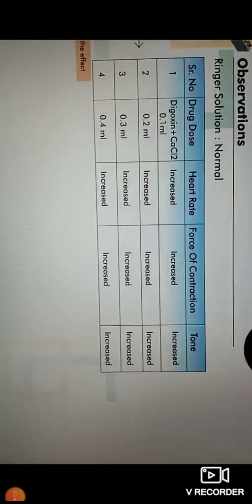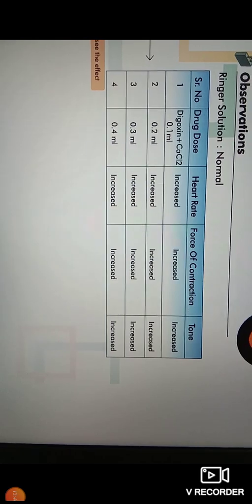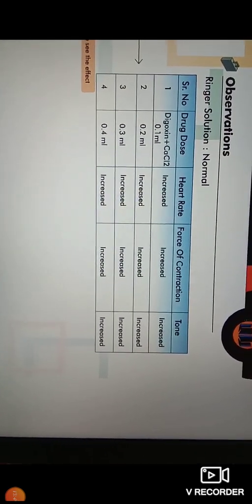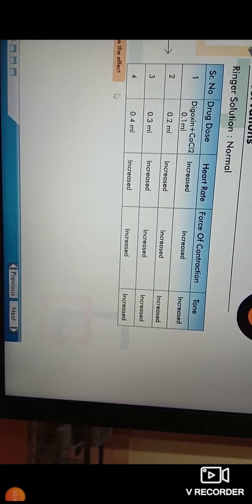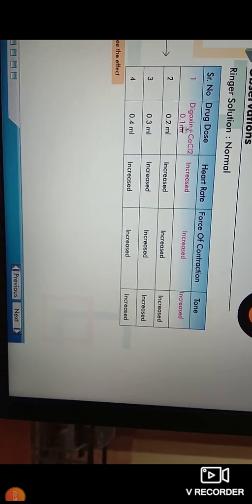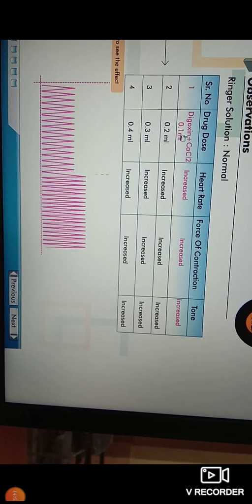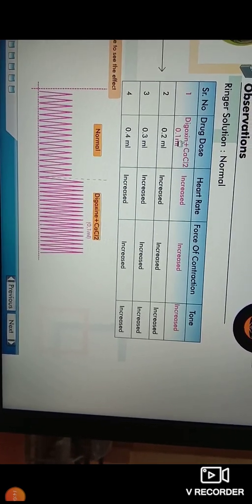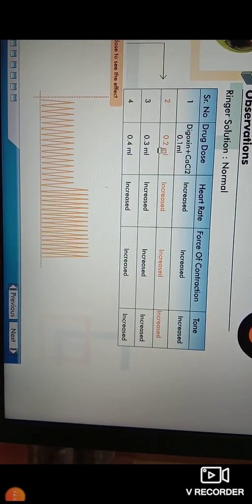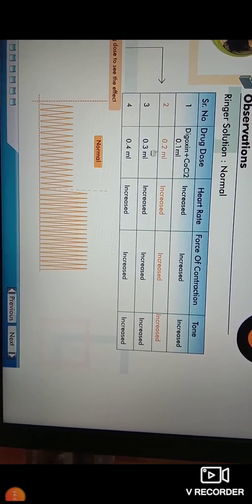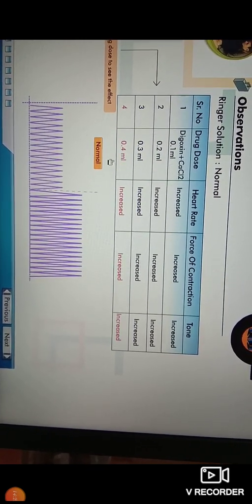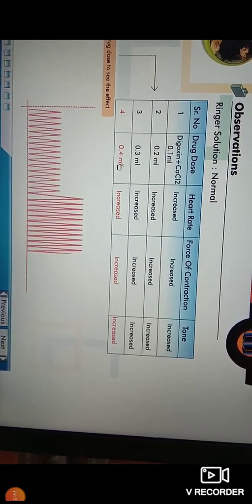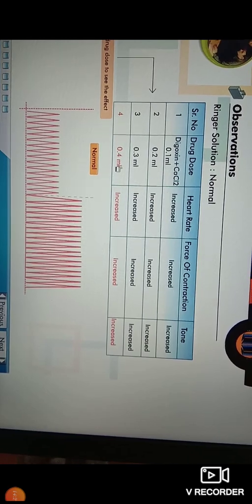This is the observation table for the normal heart, where normal ringer solution is supplied. When 0.1 ml of digoxin and calcium chloride is injected, we observe an increase in heart rate, force of contraction, and tone of heart. When 0.2 ml is injected, there is a further increase in heart rate and force of contraction. When 0.3 ml is injected, there is a further increase in heart rate, force of contraction, and tone of heart. When 0.4 ml is injected, there is still an increase in heart rate, force of contraction, and tone of heart.